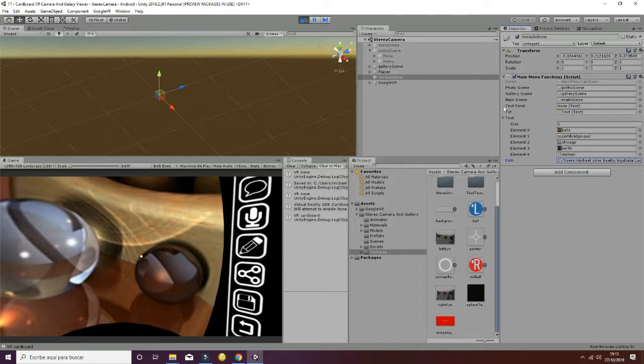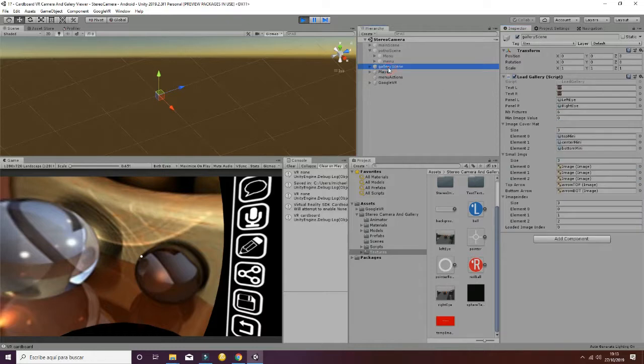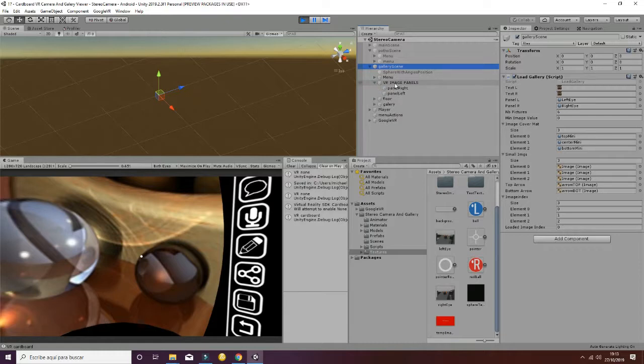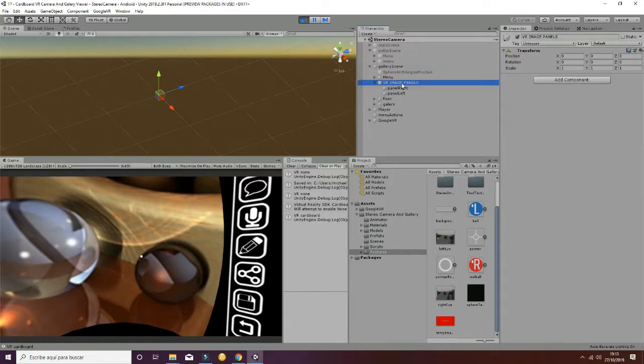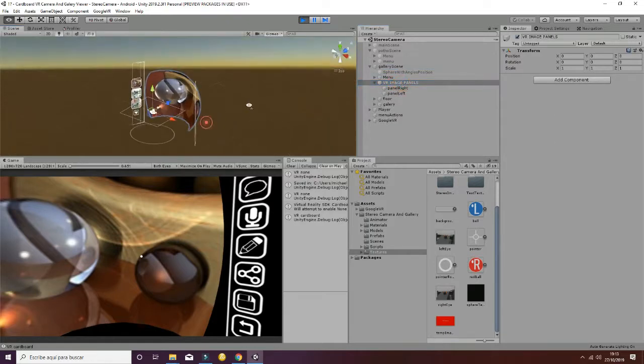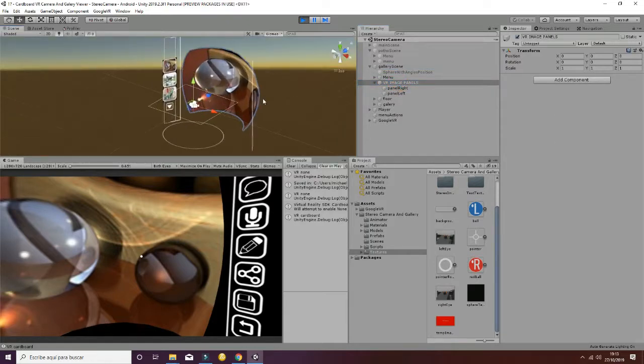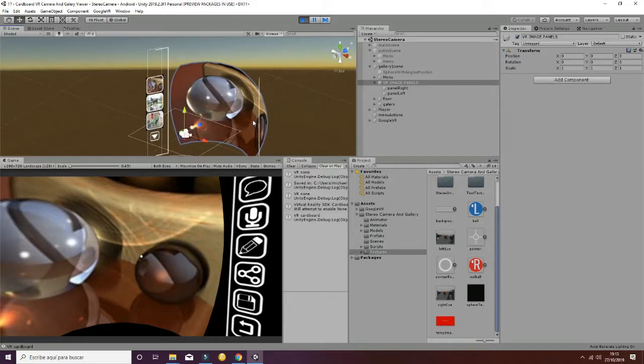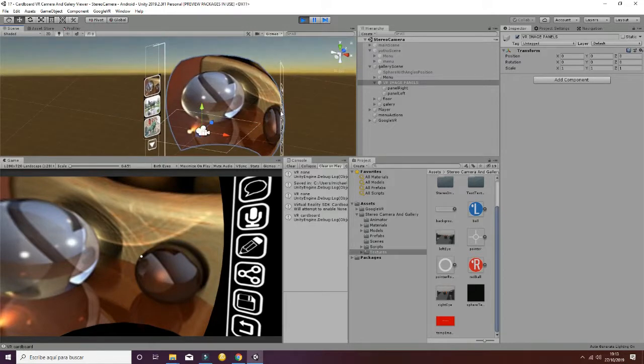So once we have explained how to find our folder and which are the images that are prefabs and which are the ones that are obtained by the camera you can go to the gallery scene and you will check that we have two VR image planes. So this is the basic stuff you need to know to make your package work properly.